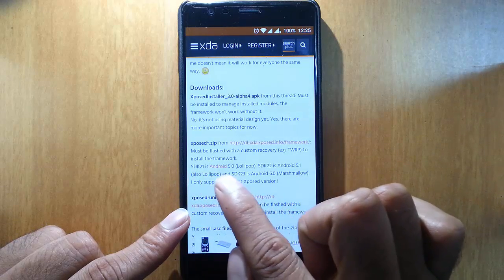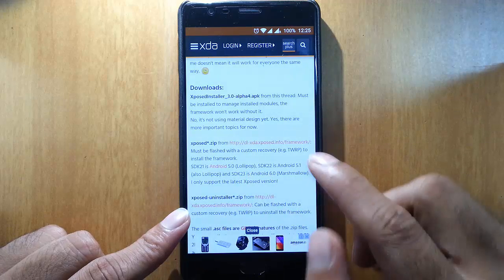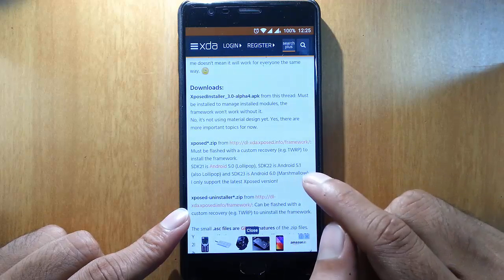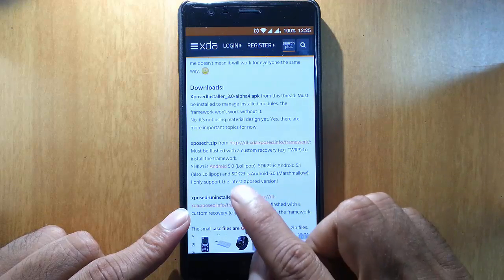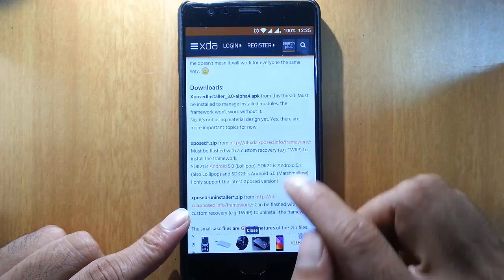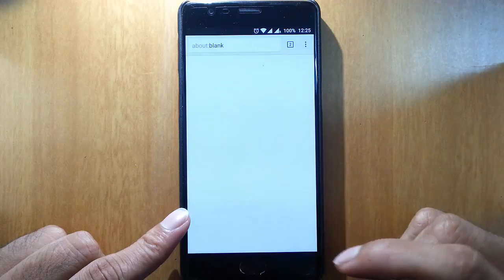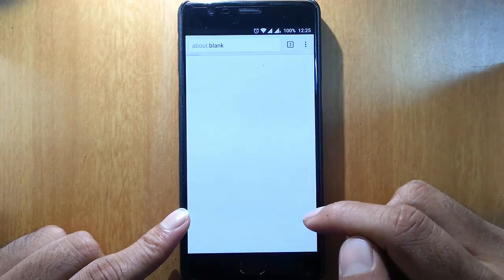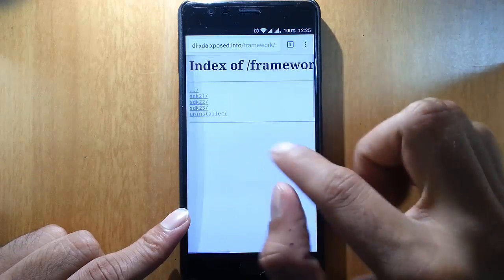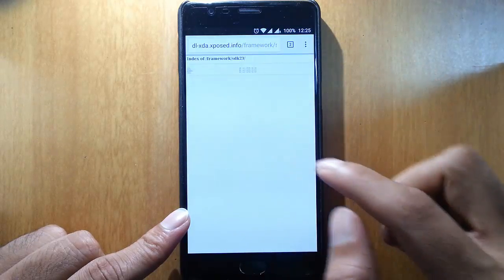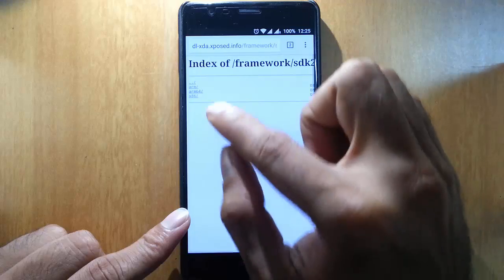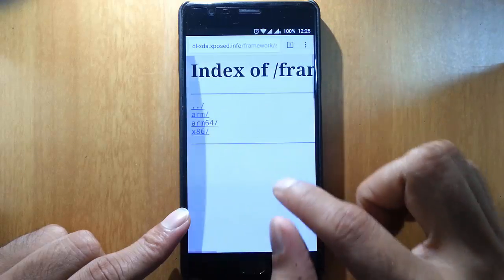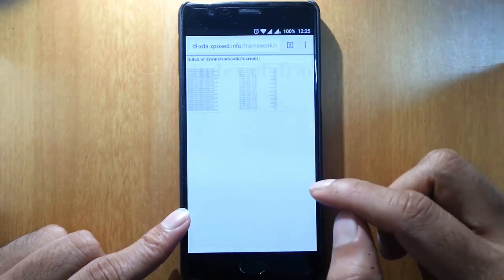Here I am running Marshmallow, so I should go for SDK 23. Click on this link and then go and select SDK 23. Here you need to choose ARM64 because that's our architecture. Here you can check the date and download the latest version.